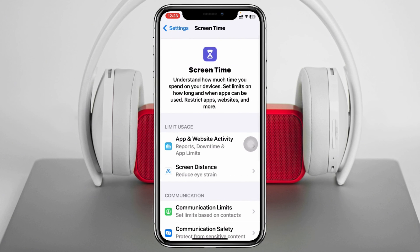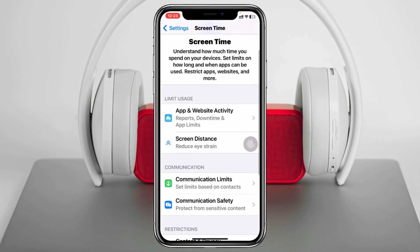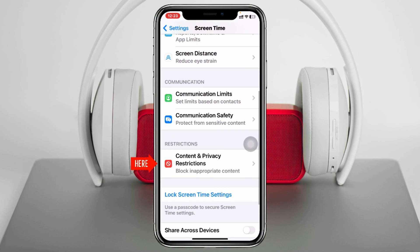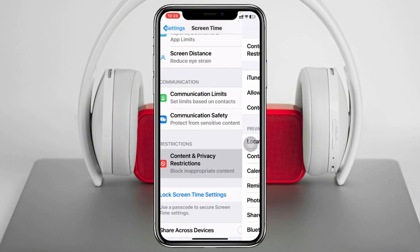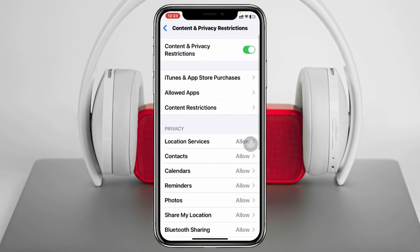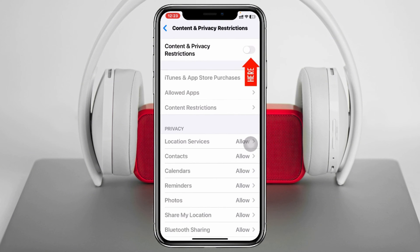From here, scroll down again and tap on Content & Privacy Restrictions and be sure to turn off the Content & Privacy Restrictions from here.